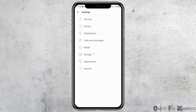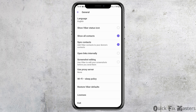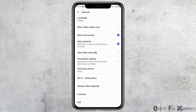When you tap on the option of settings, you can see an interface like this. Now you have to go to the next option, that is the option of general, and then tap on general. After you tap on general, you can see that interface. Now you have to scroll down until you find the option of exit, and you have to tap on exit.